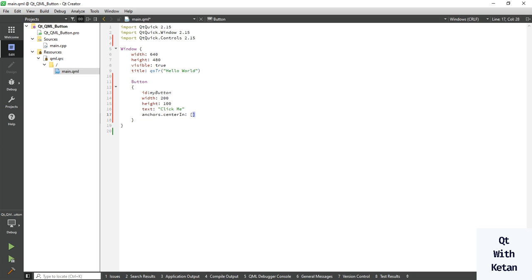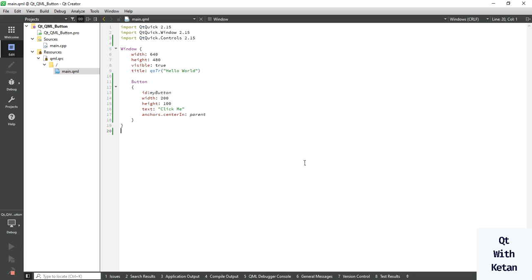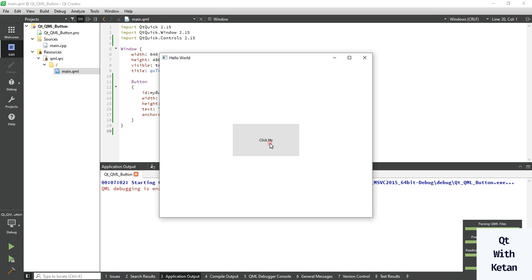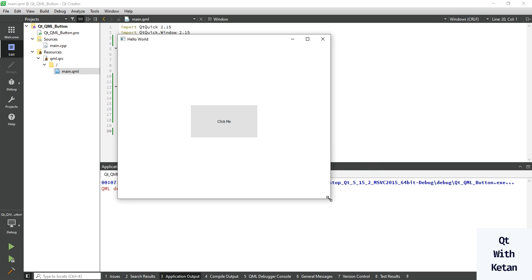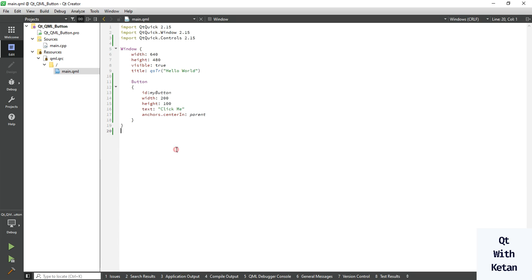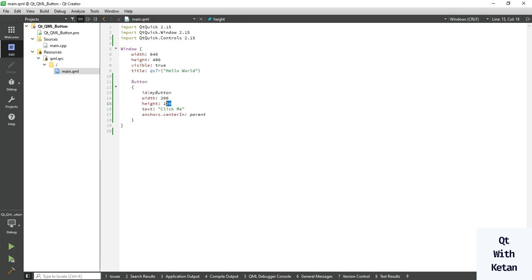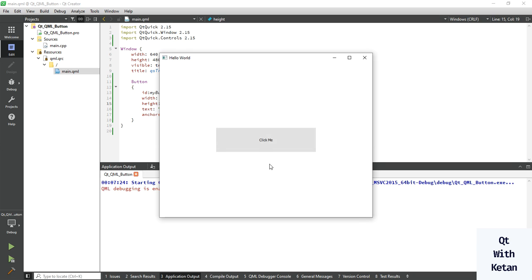Set anchor center in parent. Now let's run the application. You can see the Button control is displayed in our Qt QML application, in the center of the application. Now let's enter some height — 50 — and width — 300. You can see the properties have changed.